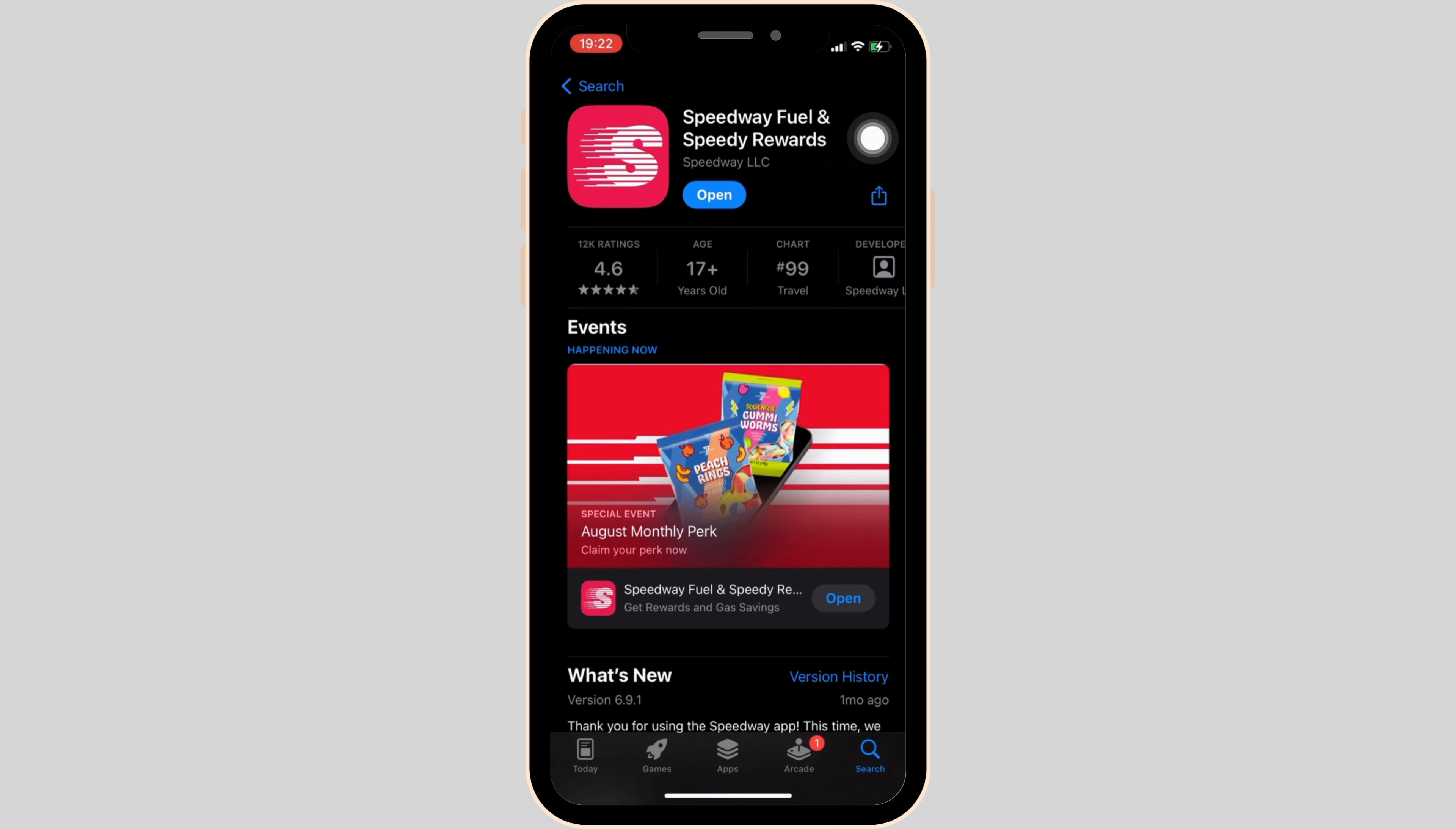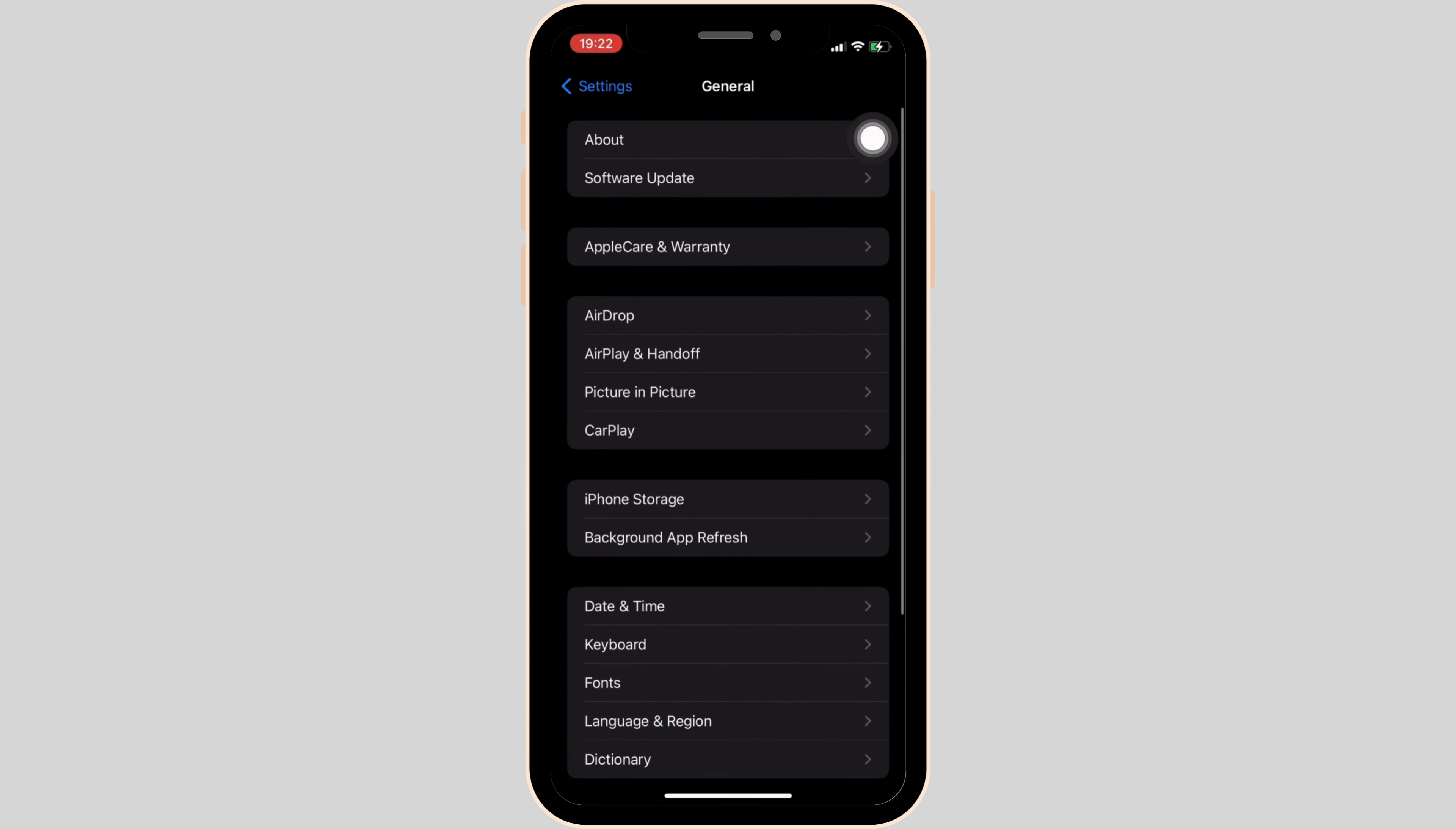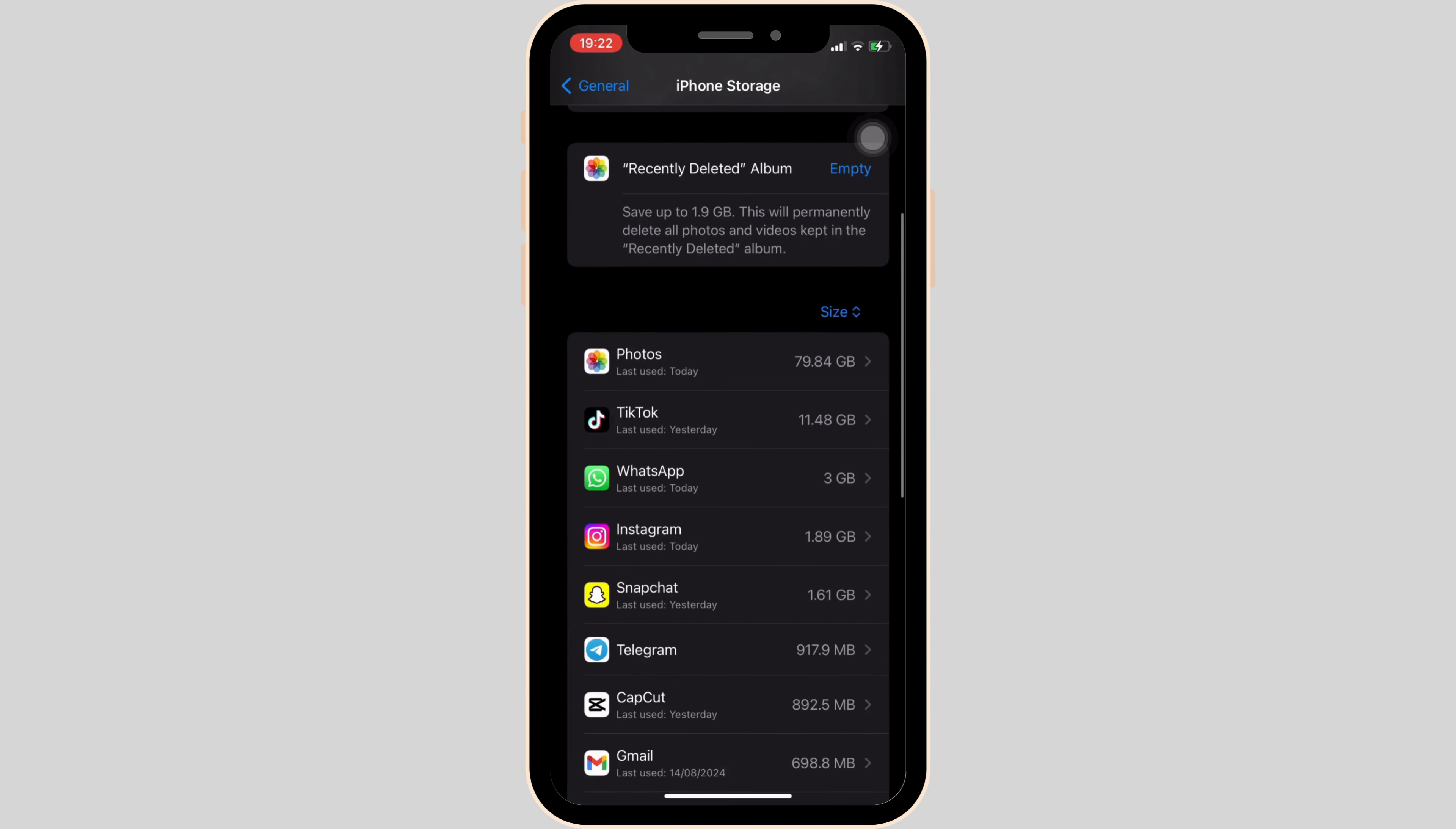Move into General, head over to iPhone Storage. In here, search for the application Speedway Fuel.